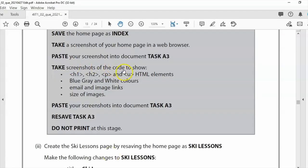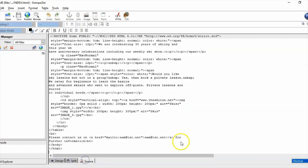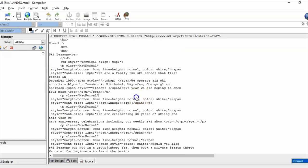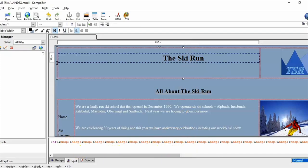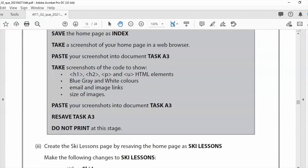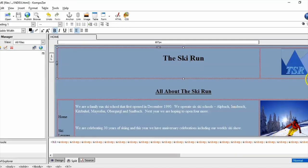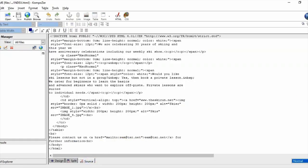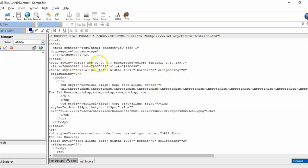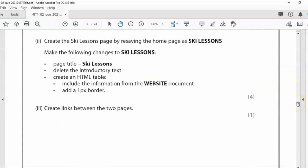Take screenshots of the HTML source code to show the required elements. In Composer, go to the source view or use the split view. Screenshot the H1 title tag, the mailto link, and the background colour (bg colour attribute near the top of the page source). Paste these screenshots into the task A3 document but do not print at this stage.